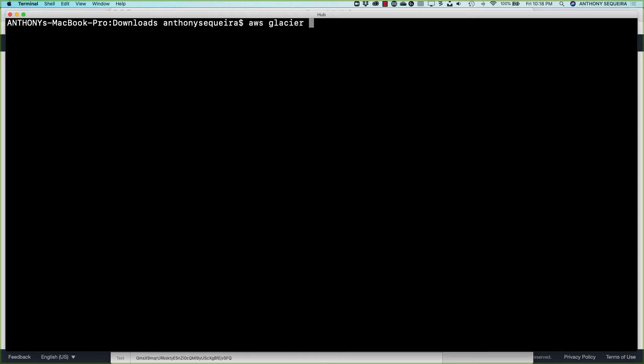And we are going to be placing this archive.zip. We're going to be uploading that now into Glacier. So the first term that I'm going to use here is upload archive. And that is the actual Glacier command that we're going to run.